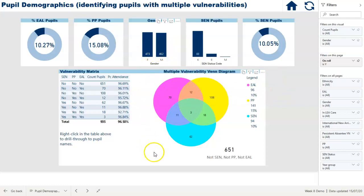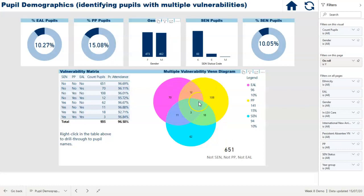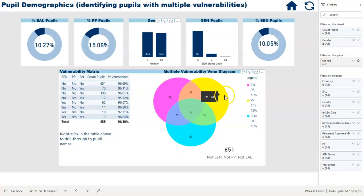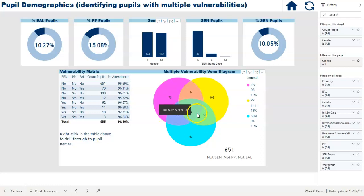The really useful part of the graph that catches everybody's attention is the Venn diagram in the middle, because this is giving us an indication of pupils who've got more than one vulnerability. The three vulnerabilities we've got here are EAL, pupil premium and SEN. Right at the intersection there we have three pupils who've got all three vulnerabilities, and of course the question is: which three pupils are they?